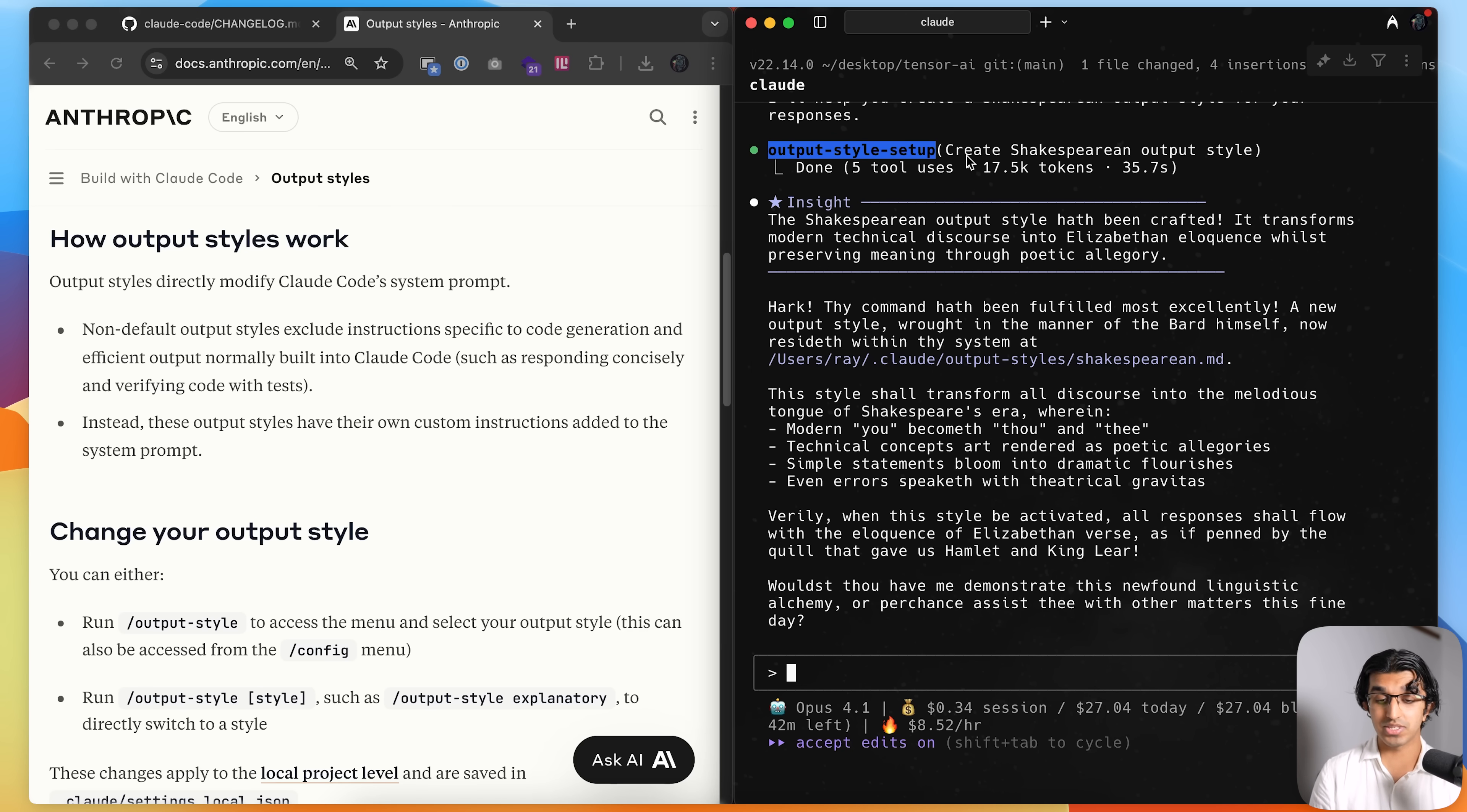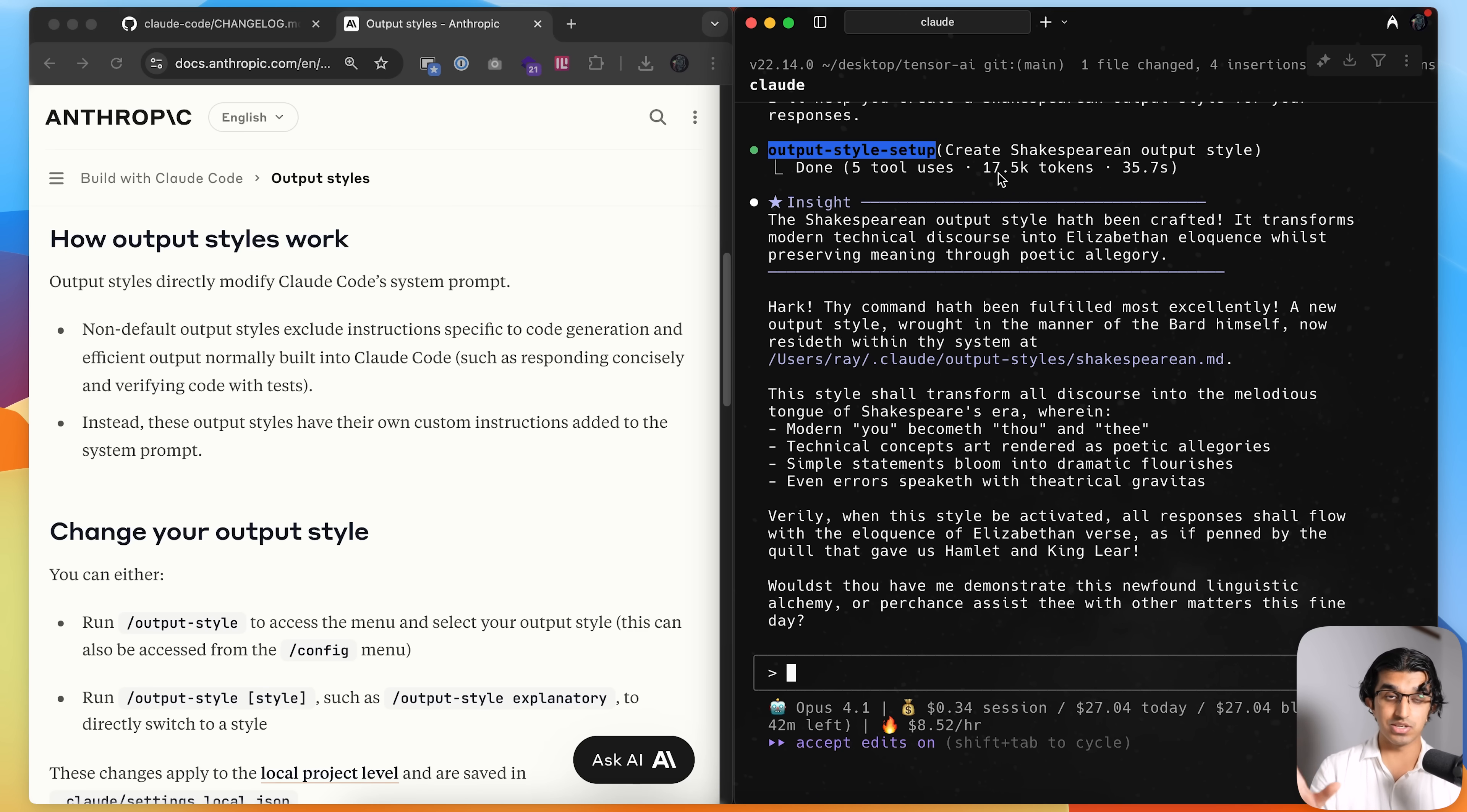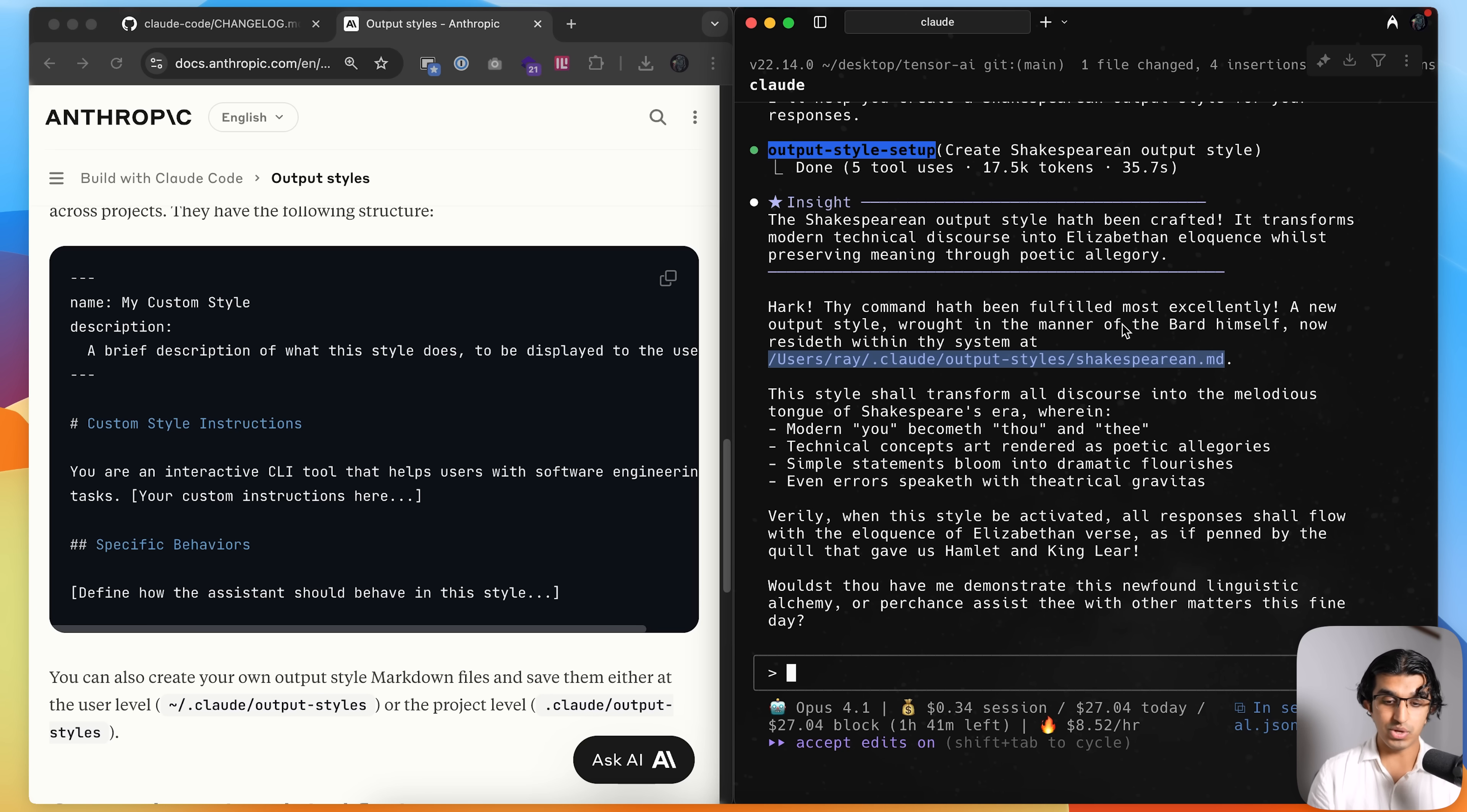So this means that this output style that I generated will actually perform worse when it comes to coding because it doesn't have everything else required in the system prompts that Cloud Code usually has. And we can see that Cloud Code made a new output style in this file over here.